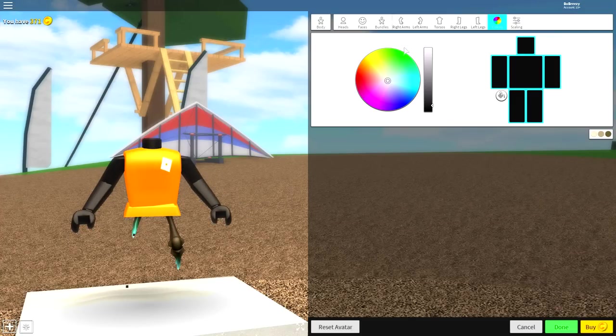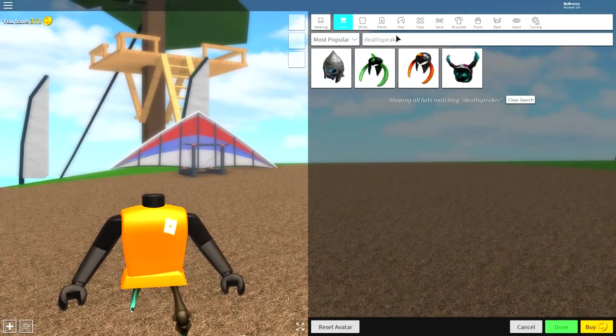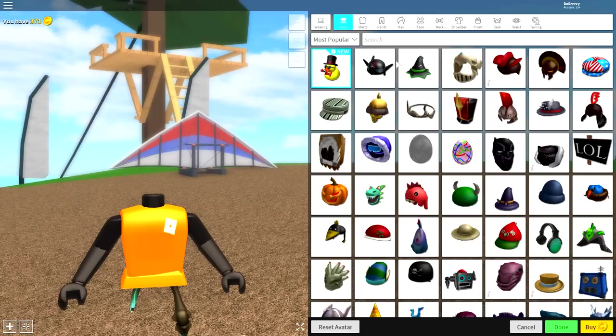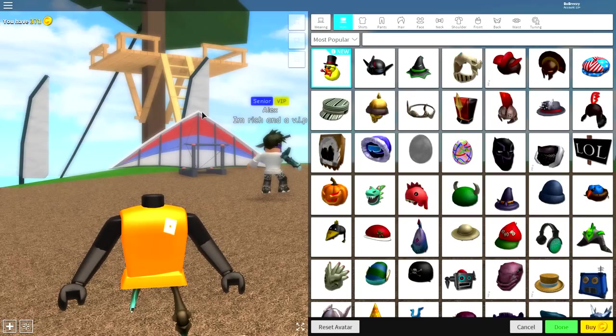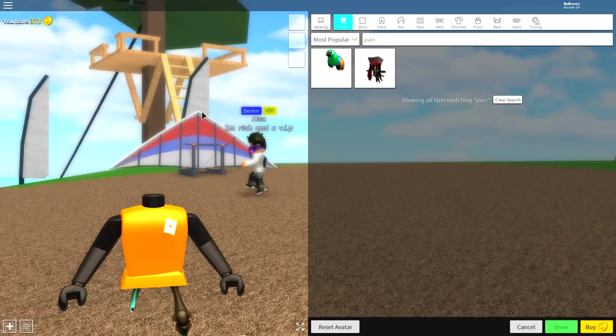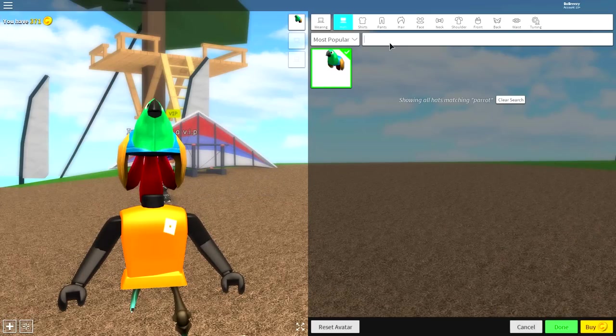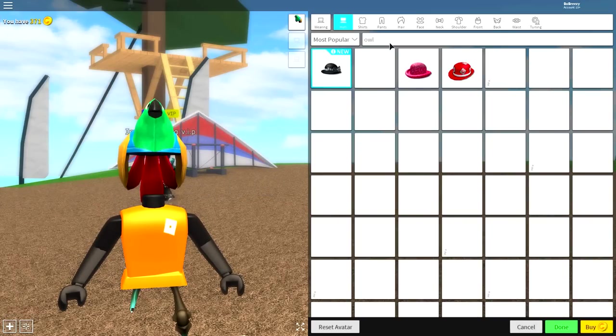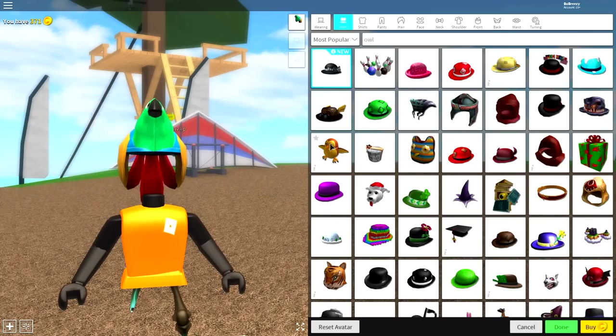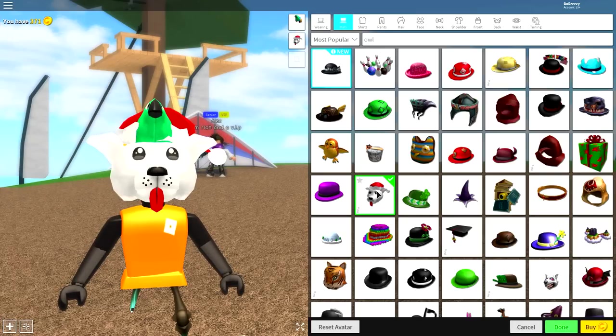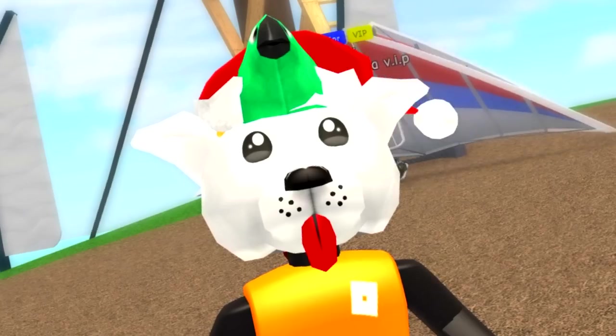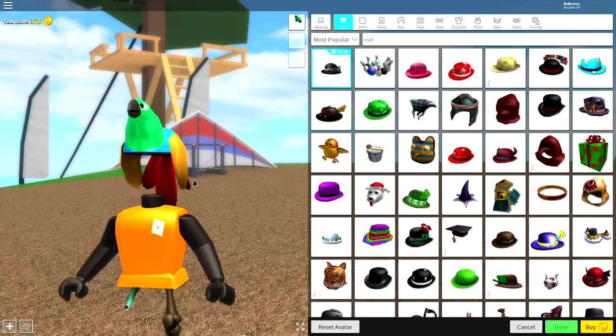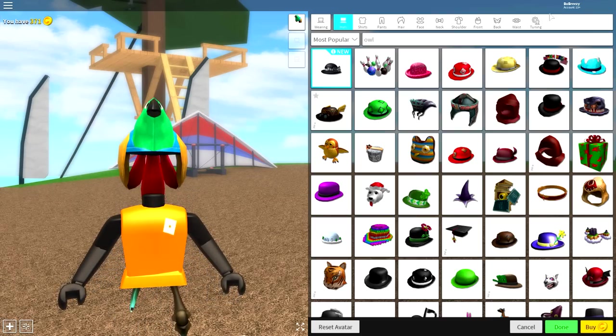Once we've done that, we can come to the body and to wearing, and it's finally time to start equipping stuff. The first thing you're going to want to equip is the parrot. Just search parrot. Alternatively, you can search owl, and there is an option here for you to add an owl.